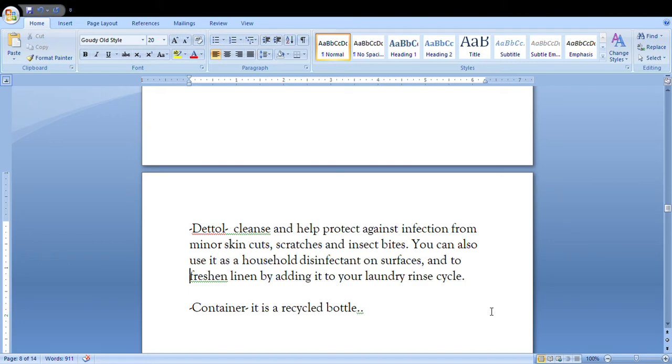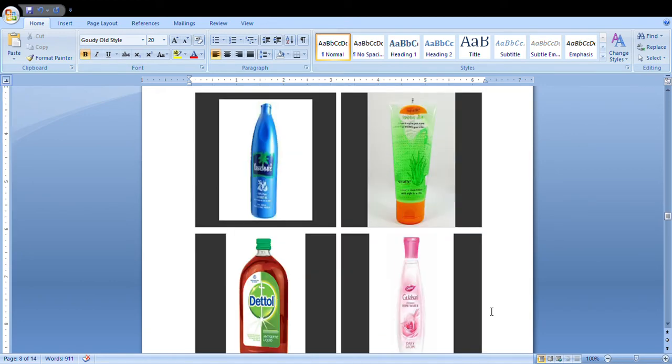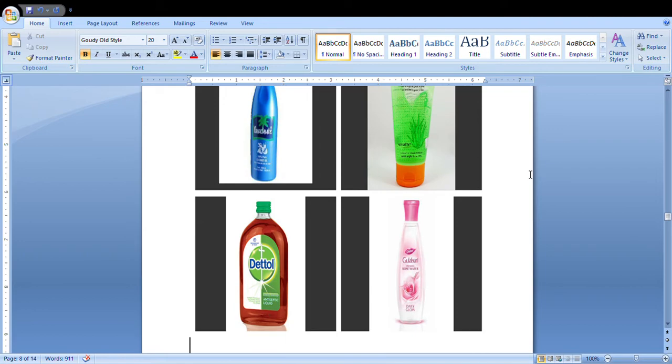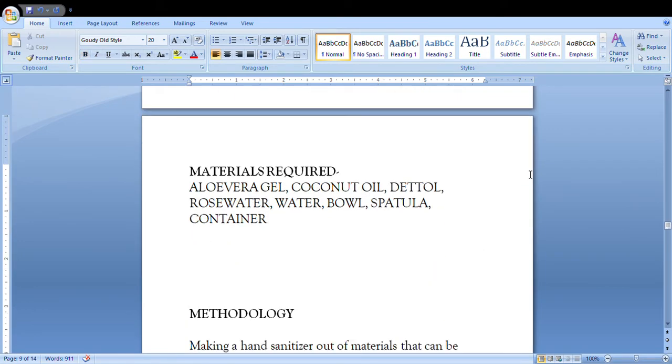Everything you're gonna mention in this particular hand sanitizer project can help you earn good marks. You're gonna provide with the contents picture that you're gonna use this Parachute oil or whichever, the Dettol, then you have the rose water, then you have the Patanjali aloe vera gel or you can use any.